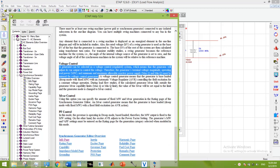A generator can be selected as a voltage control regulated system, which means the generator will adjust its VAR output to control the voltage. Therefore, the generator's terminal voltage magnitude, operating real power, and minimum and maximum allowable reactive power supply (MaxQ and MinQ) must be entered for voltage control generators.